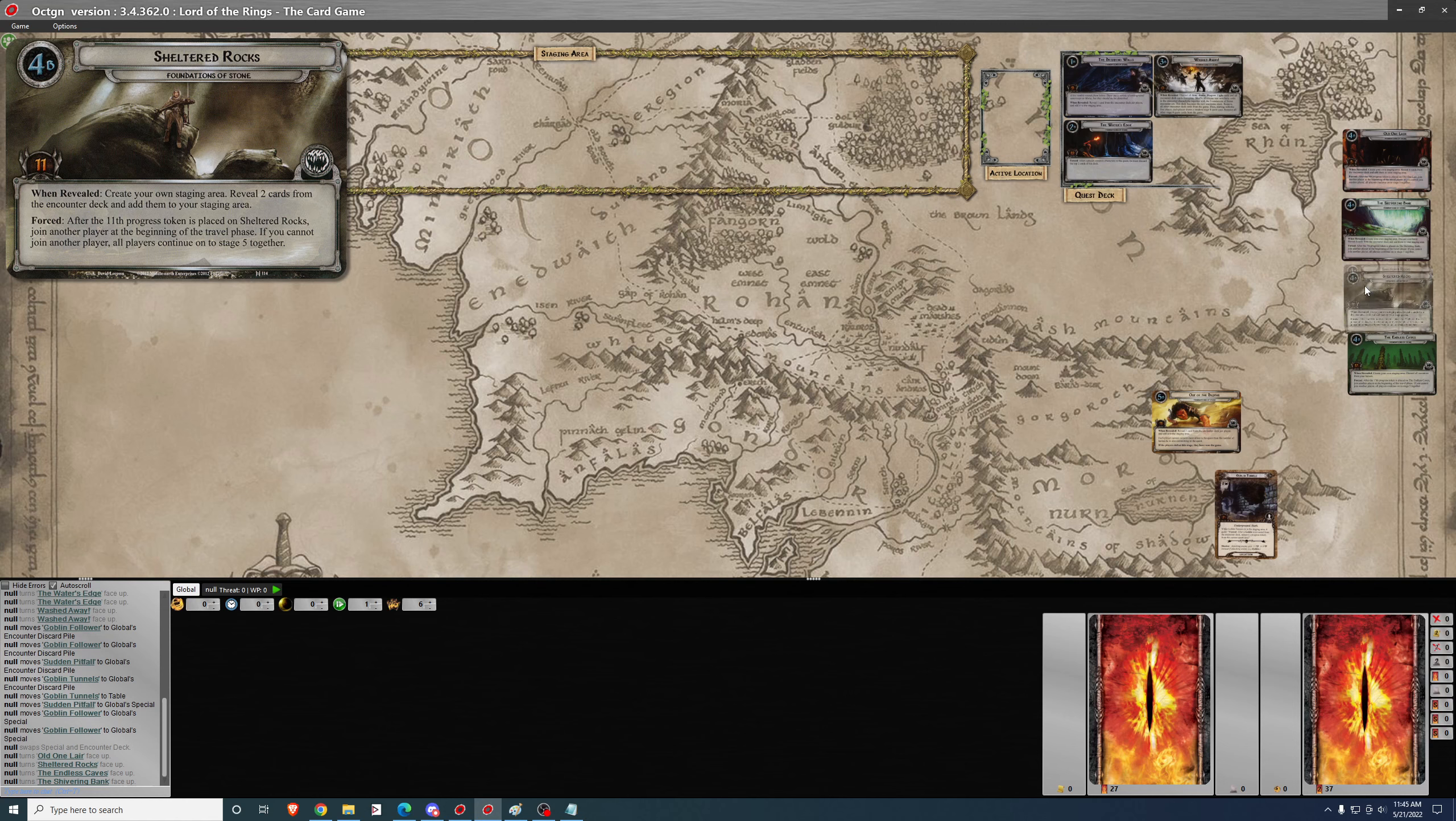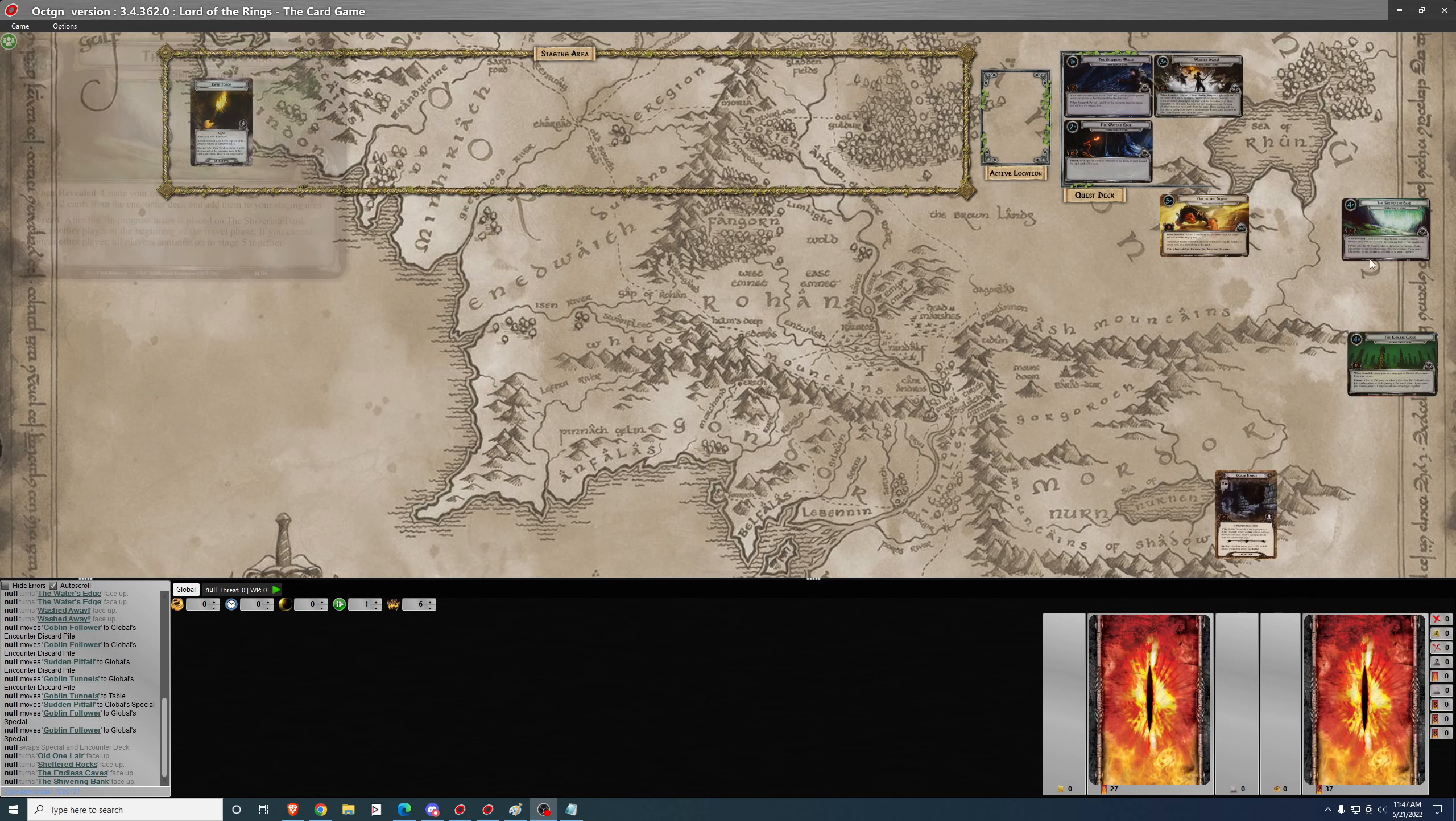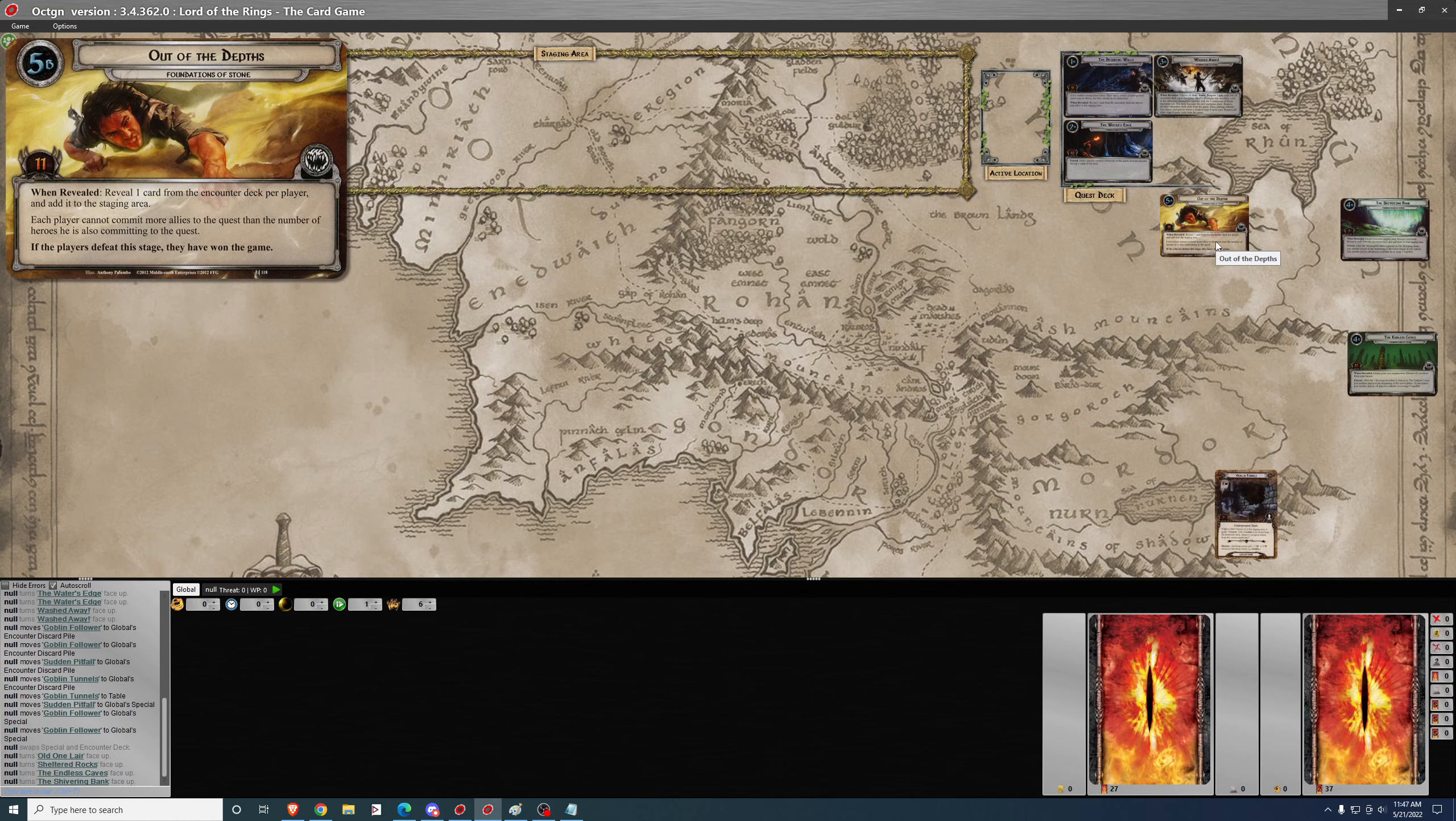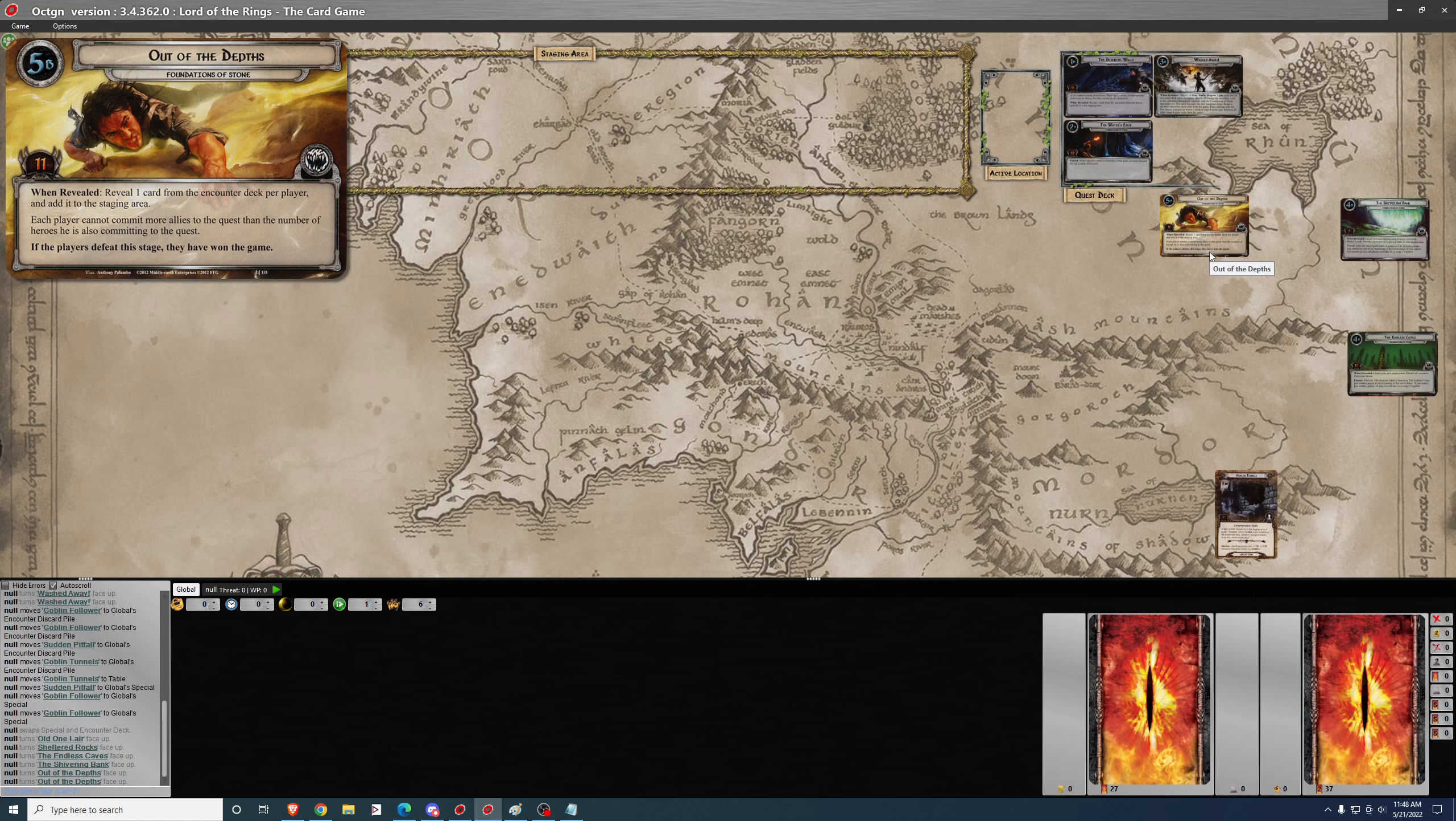Once all players in the game have completed their phase of stage four, it's important to note in a solo game, if you complete your stage four, you do not have to move on to the other stage fours. You simply move on to stage five once you complete your stage four. The text 'Join another player at the beginning of the travel phase' doesn't apply because there aren't any other players if you're in a solo game. So you don't have to beat all four stage fours, just one, and then you're on to stage five.